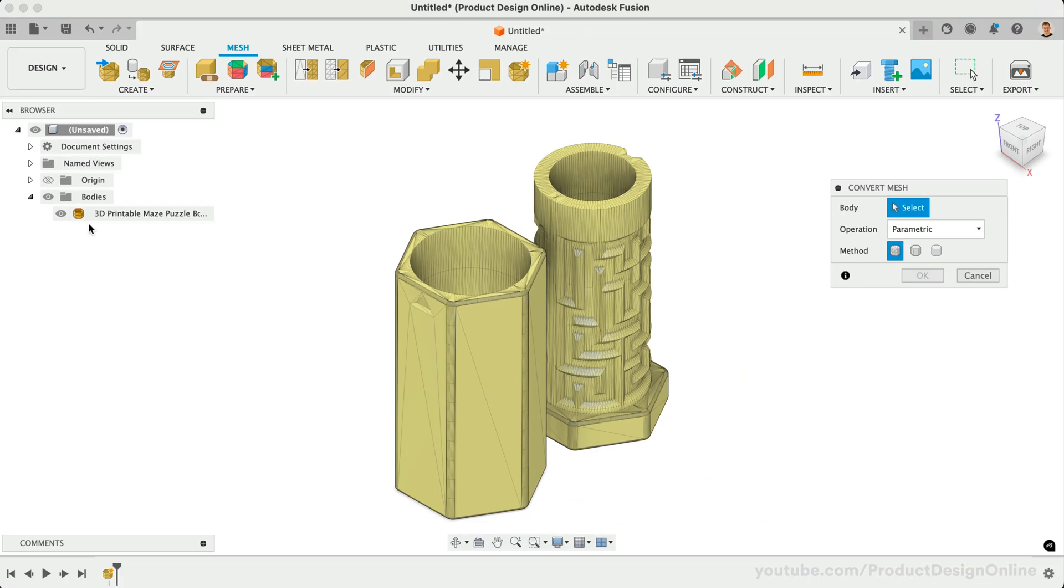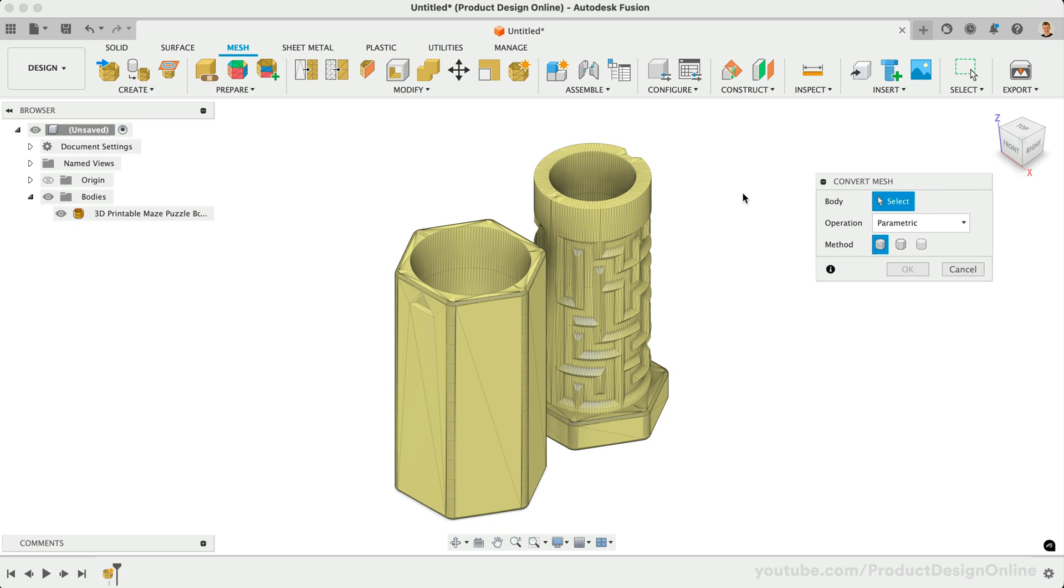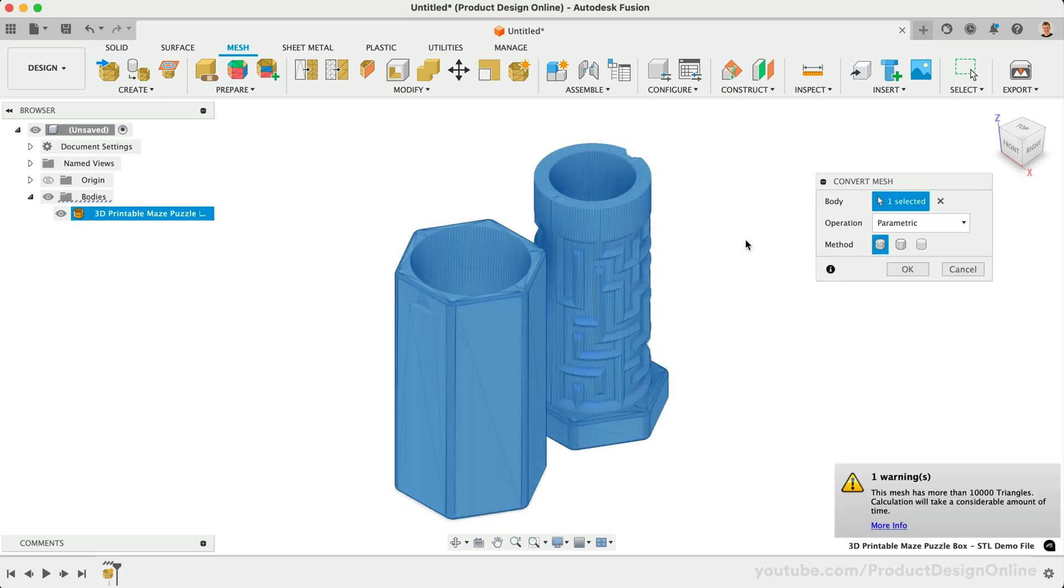On occasion, your mesh file may end up as an orange surface body, so keep an eye on the body icons. We can select the mesh body in the browser or by selecting the model.